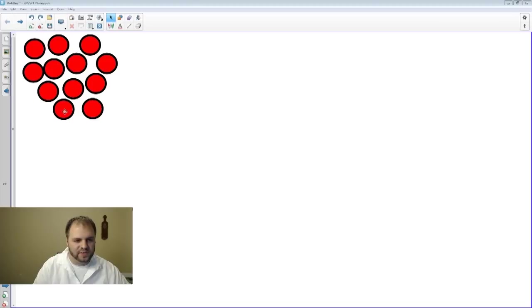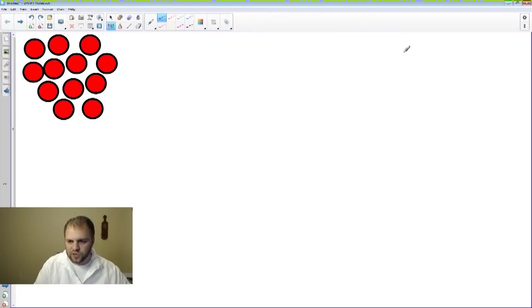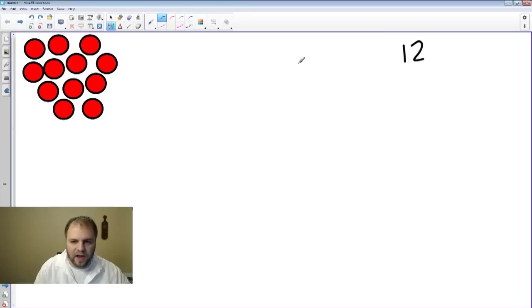...9, 10, 11, 12. So we have 12 counters here. So we have 12 to start off with, and what we're going to do is take these 12 counters to show an array.